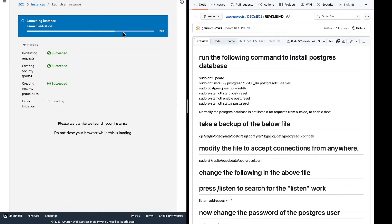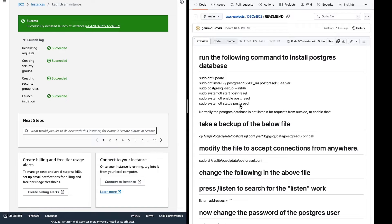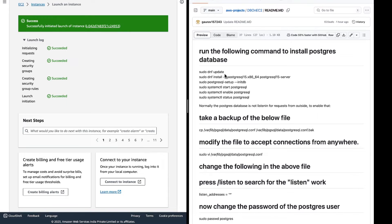While the instance is getting launched, we will understand these commands. In Amazon Linux 2023, the new package manager is called DNF — this is the updated version of the yum package manager. The package manager is useful for downloading and installing software from the internet. This first command will install the database, this command will initialize it, then we start the database and check its status.